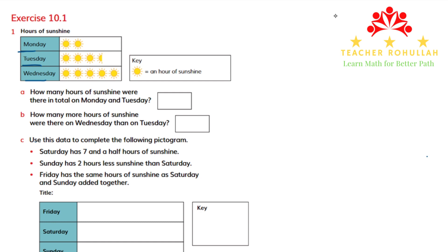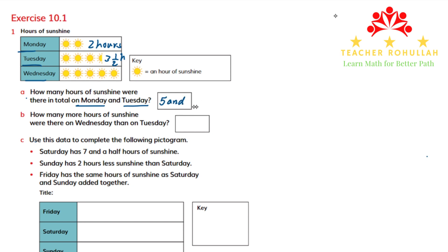We have some follow-up questions. Question A says: how many hours of sunshine were there in total on Monday and Tuesday? We know that we have two hours of sunshine on Monday and three and a half hours of sunshine on Tuesday. So altogether it will be five and a half hours.